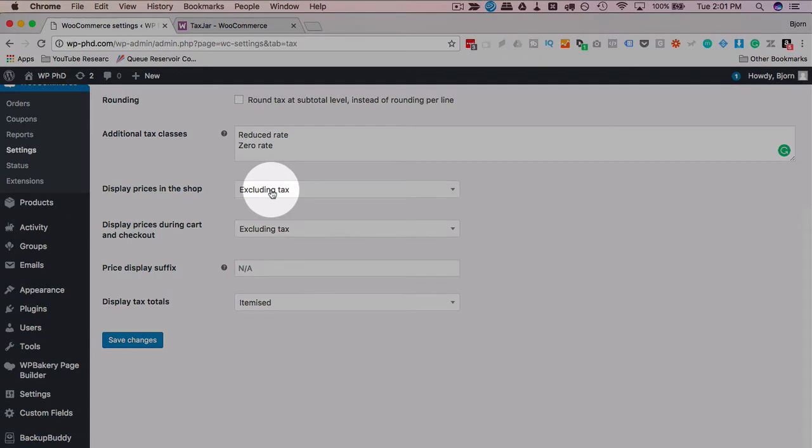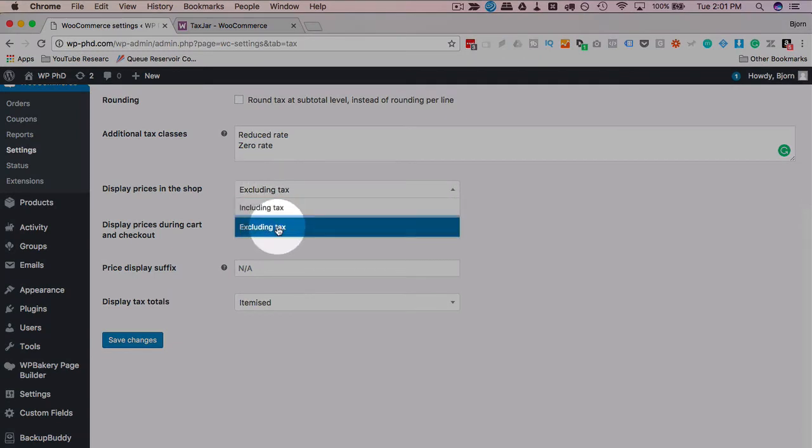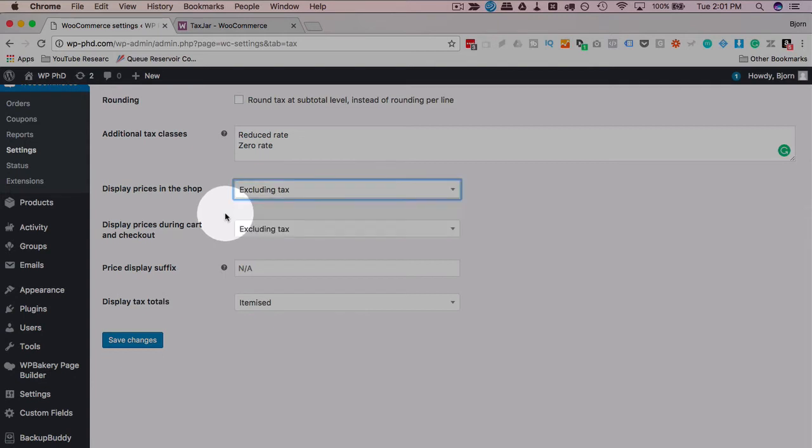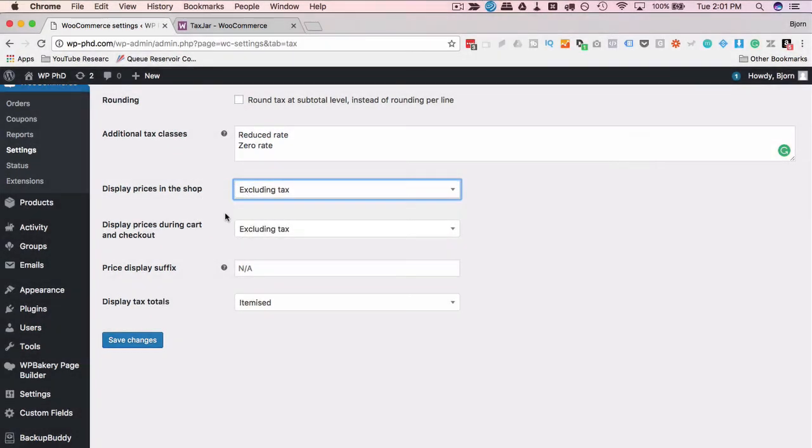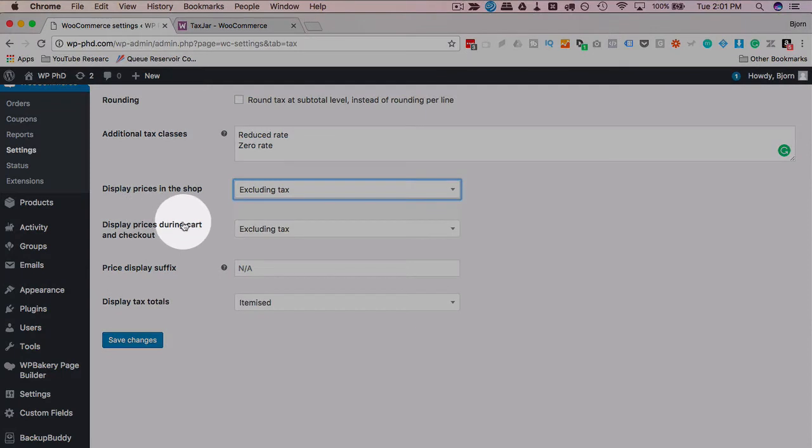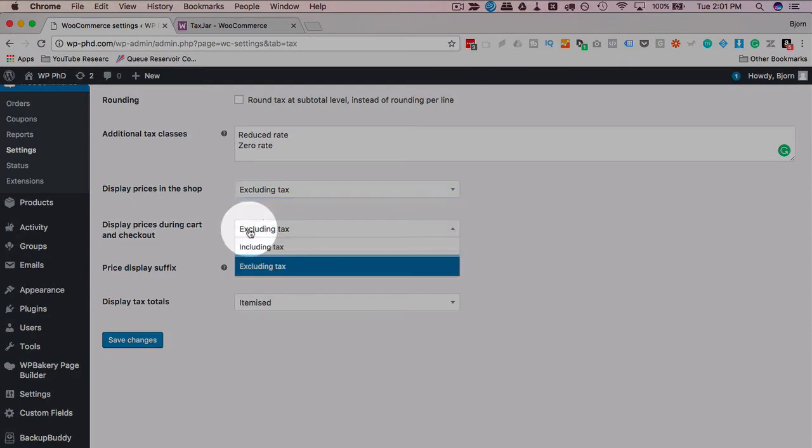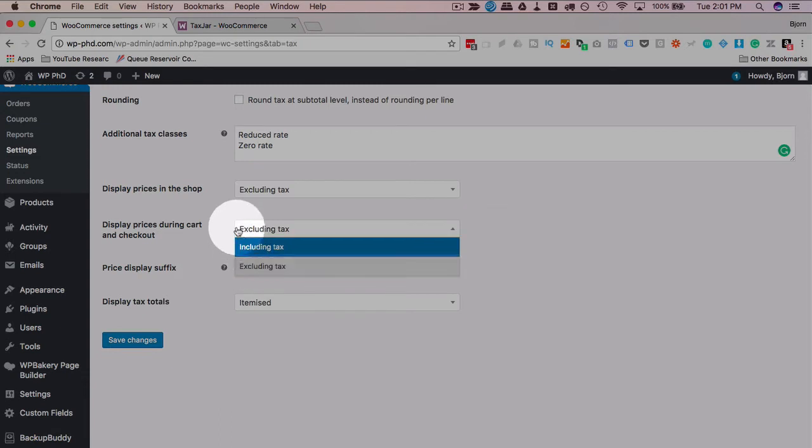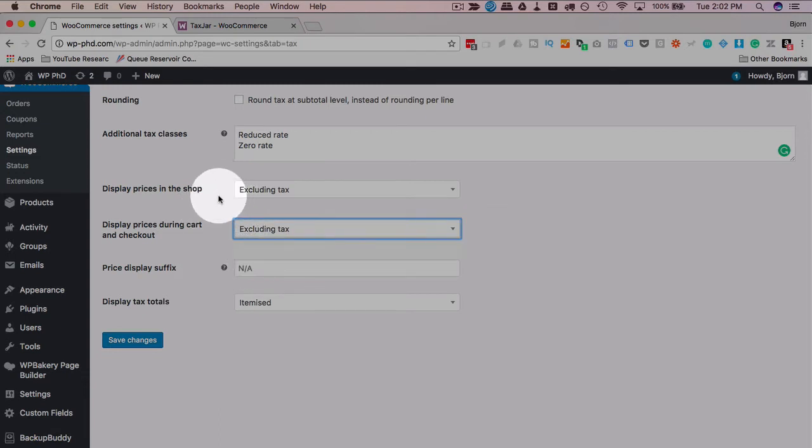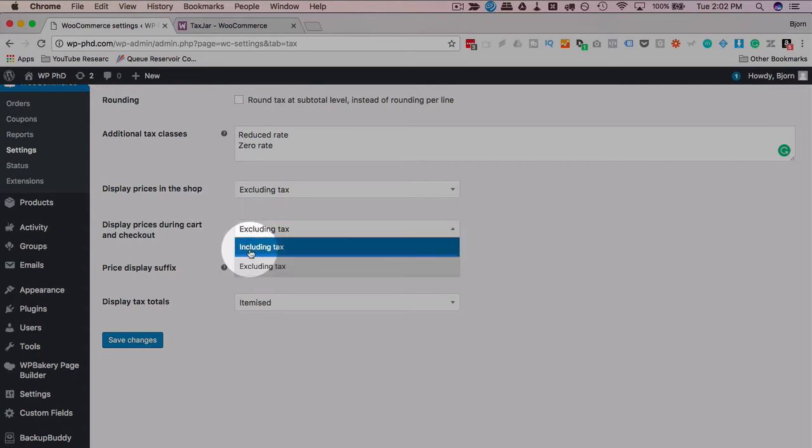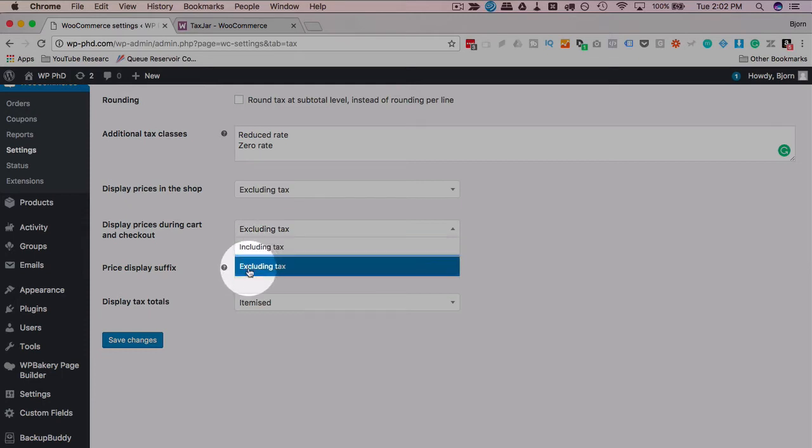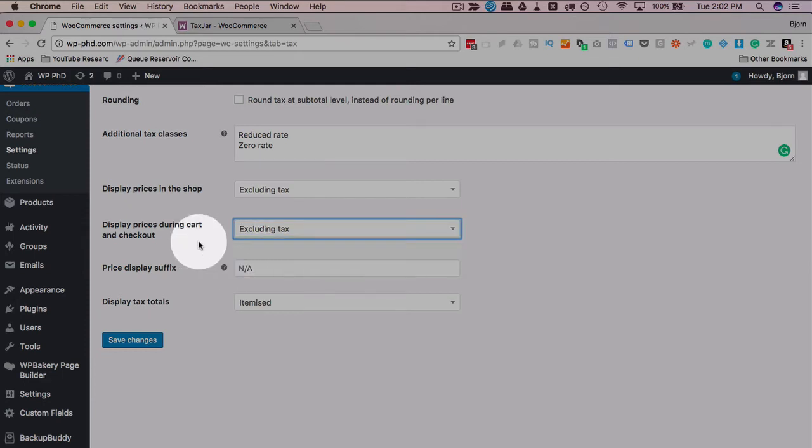Display the prices in the shop excluding tax or including tax. Most commonly you do it excluding tax. So the shirt's $20, it shows $20 on the listing. Then when they go to checkout in the cart, it will show $20 for the shirt plus whatever tax rate applies to their area. Display prices during cart and checkout excluding taxes. Usually we do it here excluding taxes because we want them as line items. So if you have a $20 shirt, that shirt is still shown as $20 in the cart. If you have including tax, it's now shown as a sum of $20 plus the taxes, which can be confusing. So keep this as excluding tax.